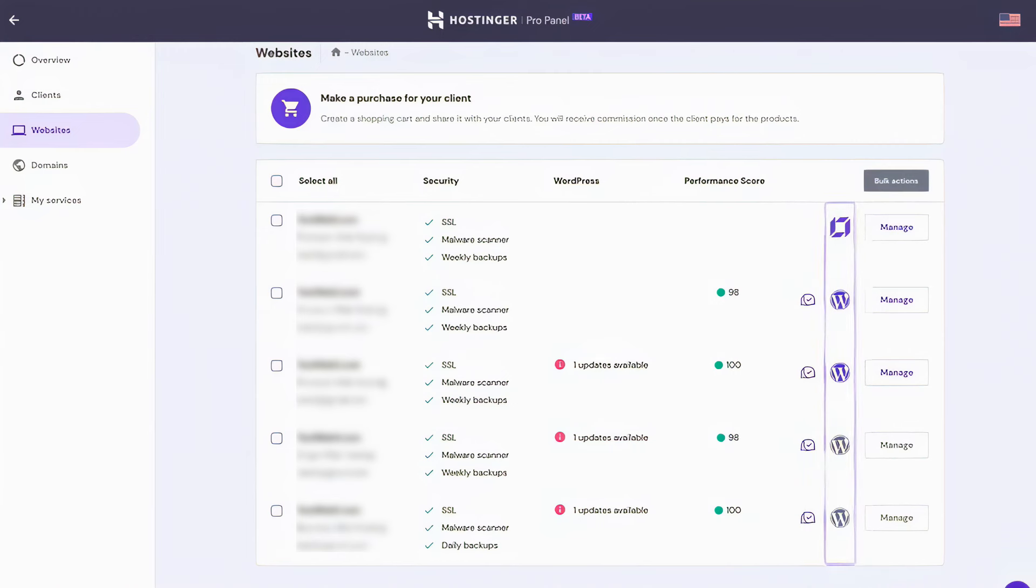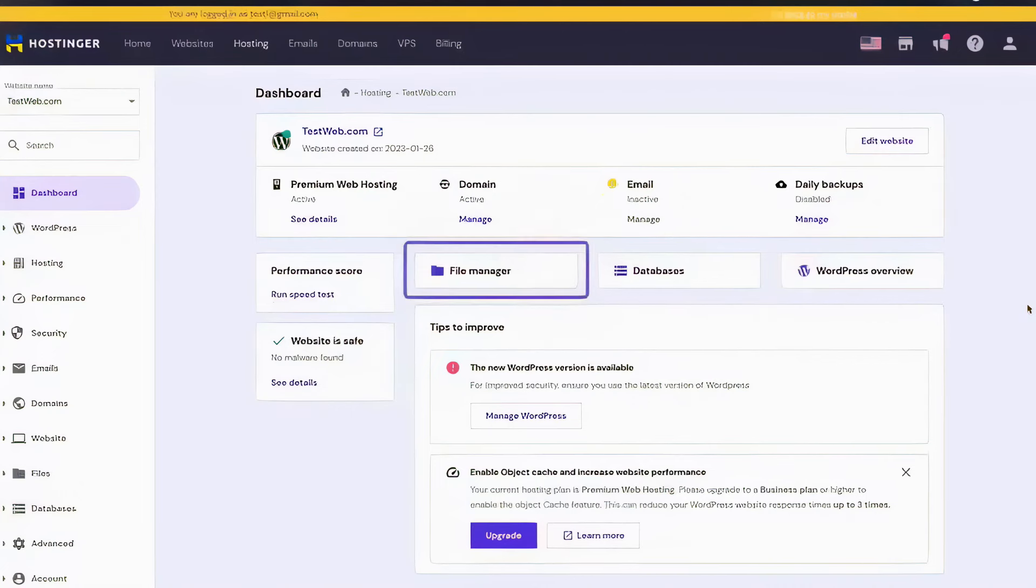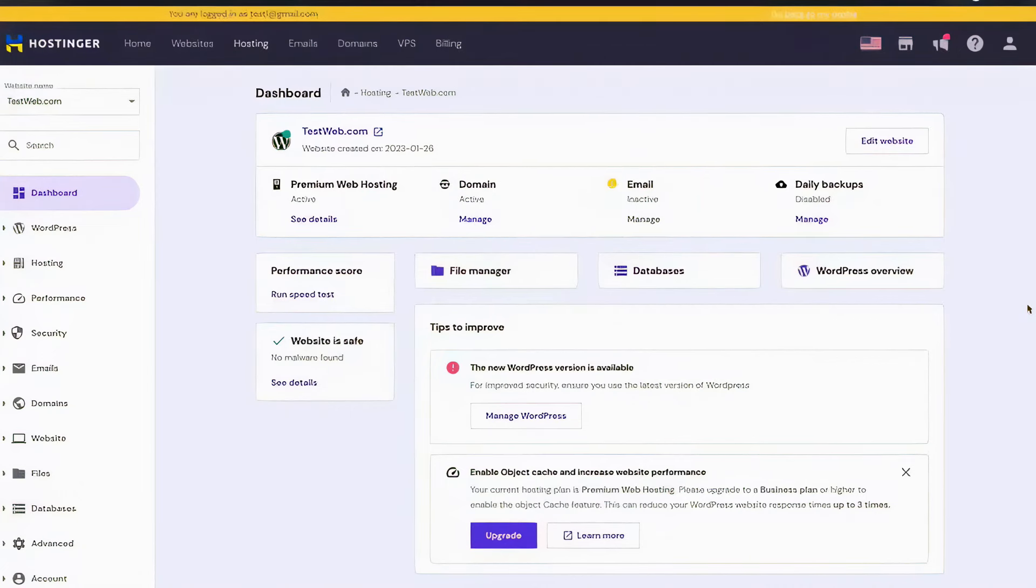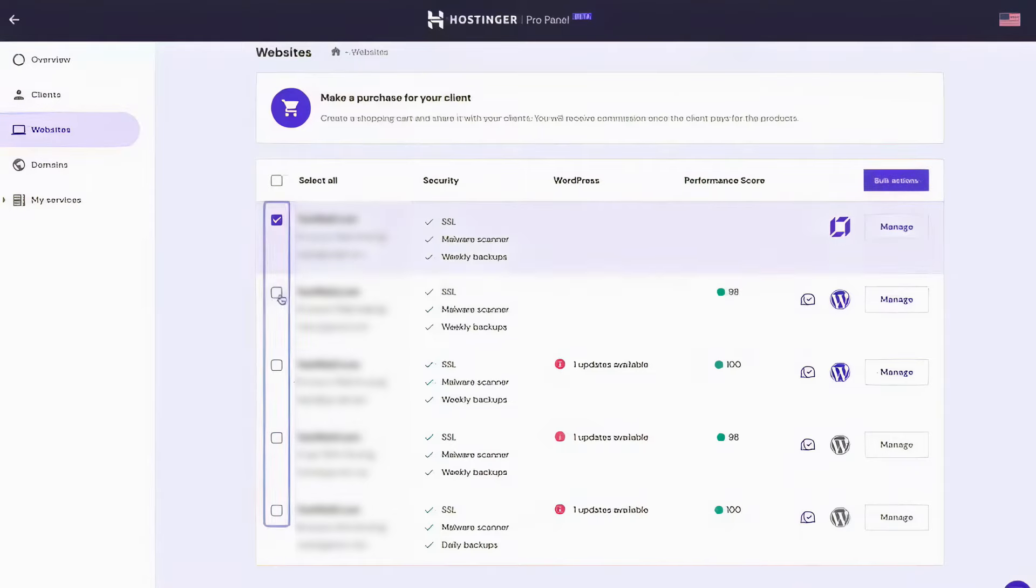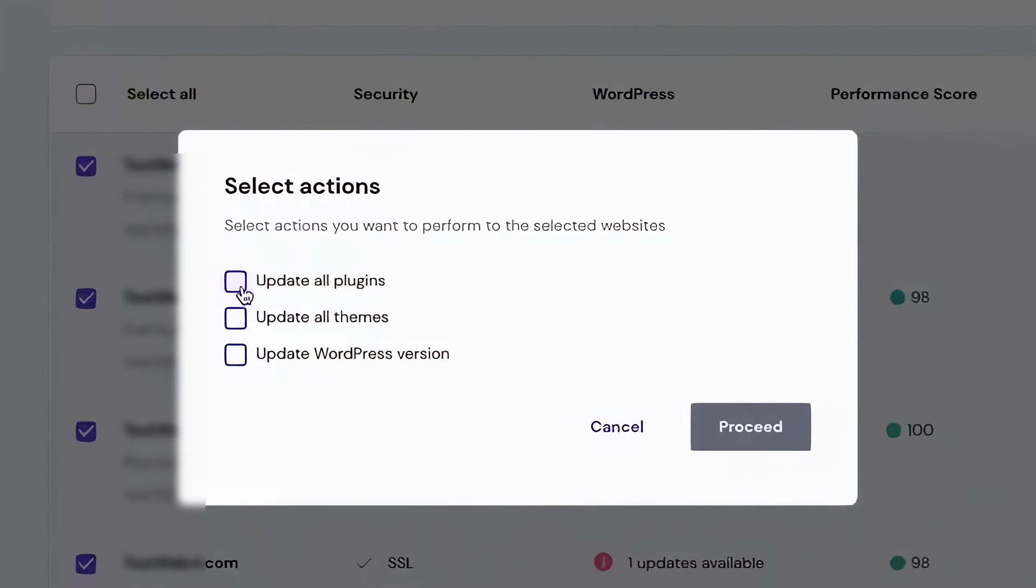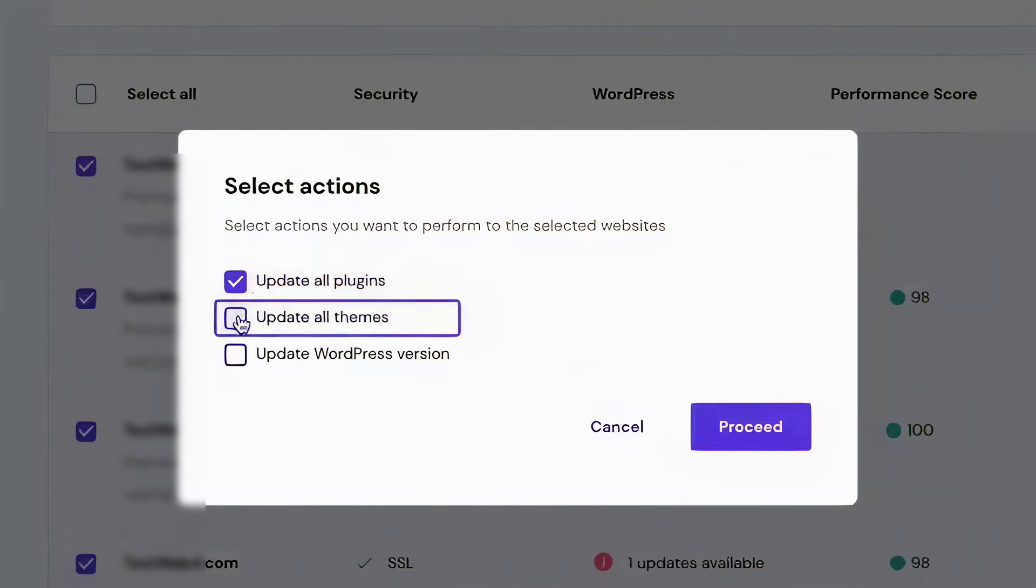The Hostinger Pro Plans start at $9.99 per month, making them an affordable option for web developers, agencies, and freelancers who need to manage multiple client websites from a single dashboard. If this sounds like the right hosting service for your agency, Hostinger offers our audience a special offer that will give you up to a 60% discount.